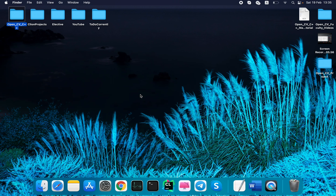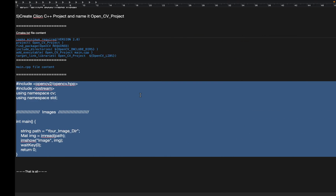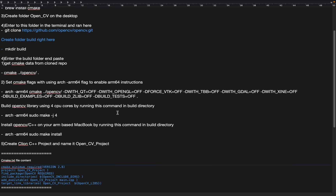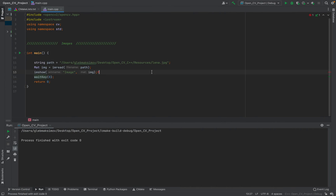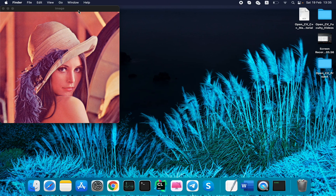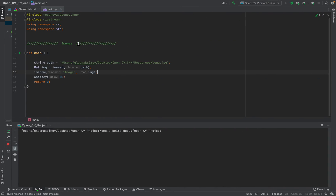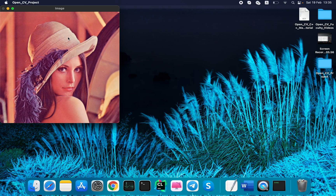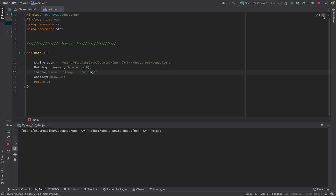I'm going to show you how to install OpenCV C++ on your M1 Mac. After following this tutorial, we're going to have this result. So after compiling this OpenCV code we're going to have our image. Let's get started.